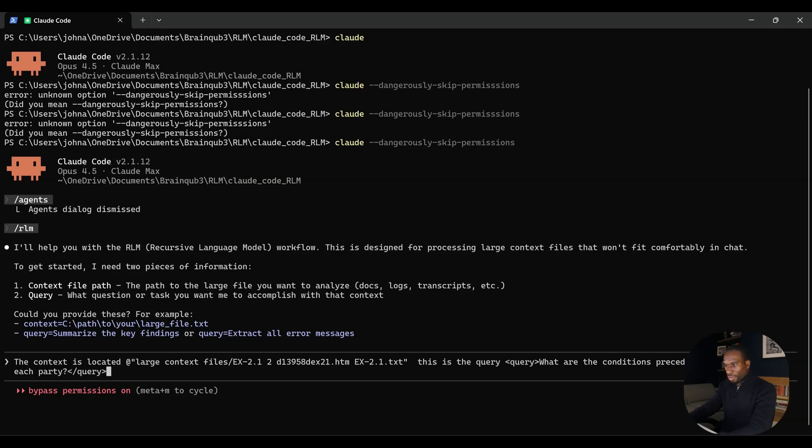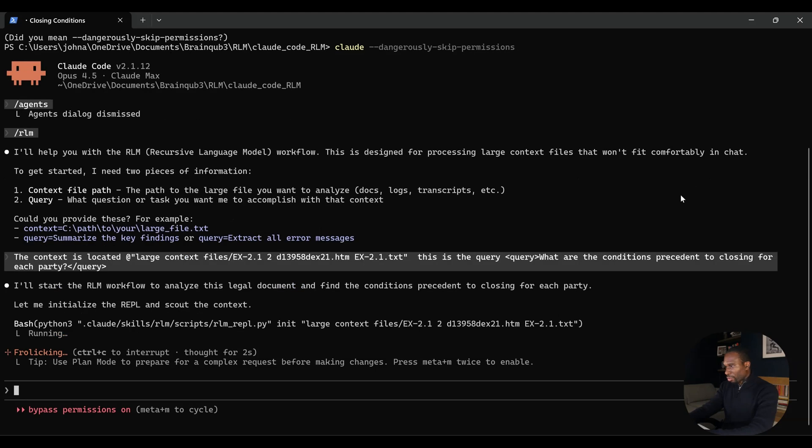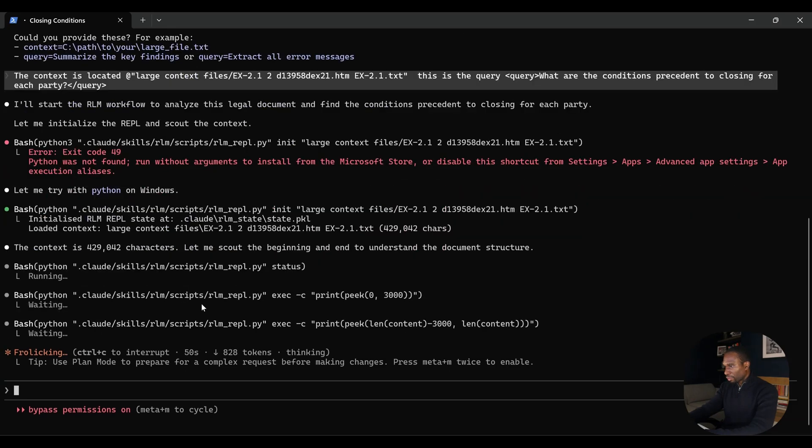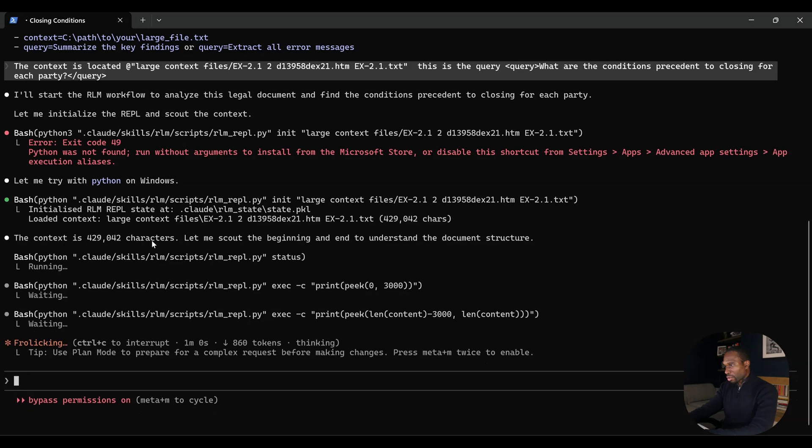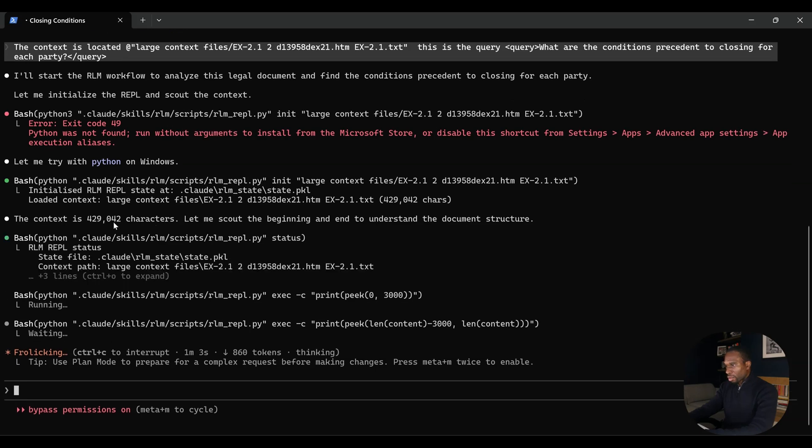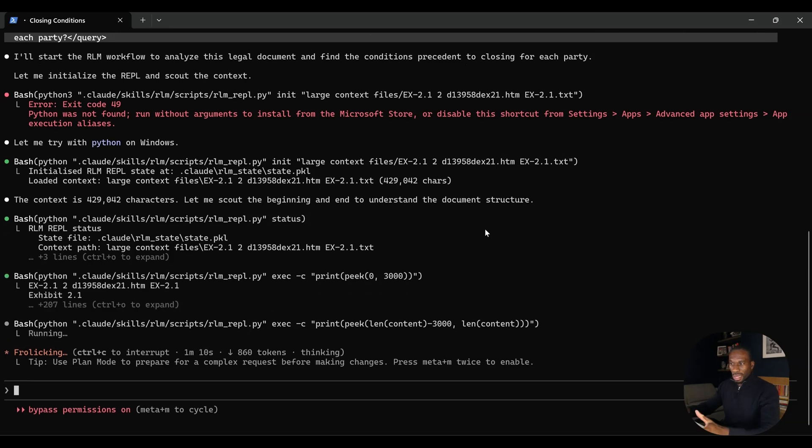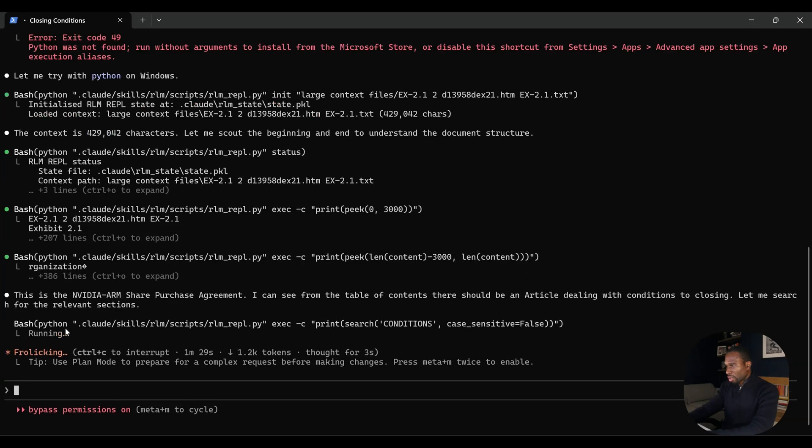Let us pull up our Claude code instance. The first thing we'll say is the context is located. Here it is - that's that legal contract that we pulled up earlier. And then this is the query. I'm going to put it in tags, though I don't think you need to. This is just the way I am now used to prompting. Let's do that. We'll wait and we'll see how Claude works through this. It's already recognized it wants to start the RLM workflow, which is positive. It's initializing the REPL and scouting the context. You can see it's actually executed that in Python.